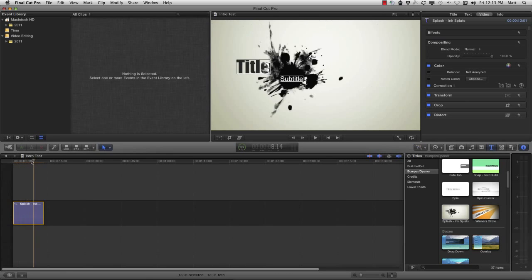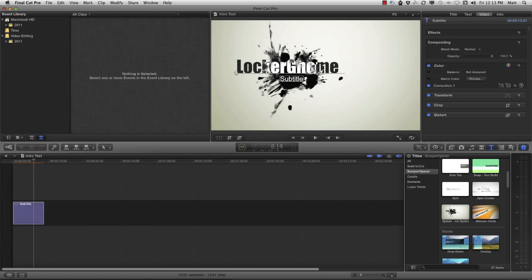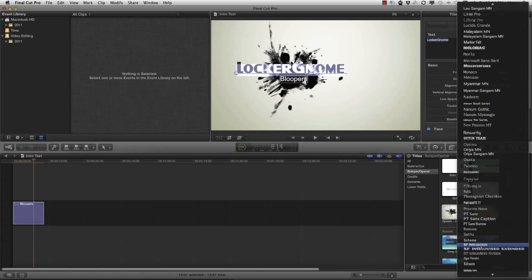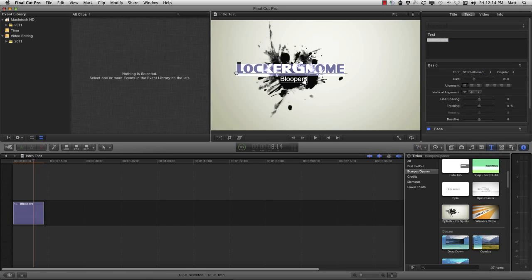I'm going to hit the spacebar to pause it, then move over to the viewer, double click, and set the text. I'm going to call that Locker Gnome. The bottom one I double click again and type in bloopers. One thing that's interesting is you're able to use the properties area to customize what the text says — you can change the text and also the font. With Locker Gnome, we use SF Intellivized, which is a fun font. Everything looks like it's capitals, but you can tell the large letters because they're a little bit bigger.